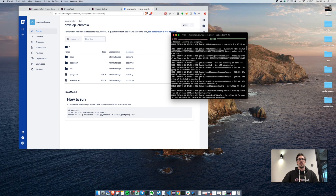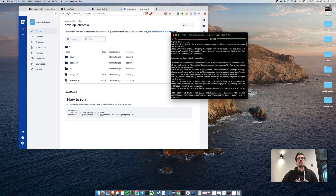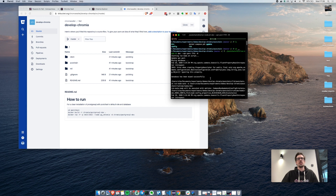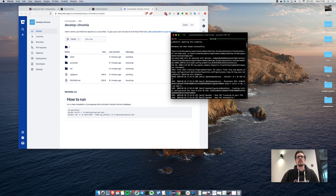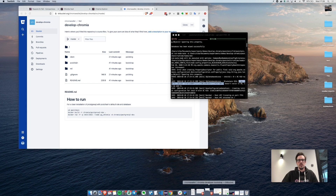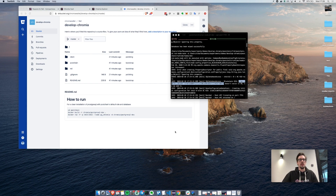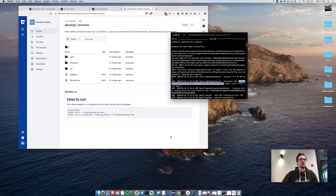Here we have it running. An important thing to note is the blockchain RID, which should be written down somewhere — it might be very useful.